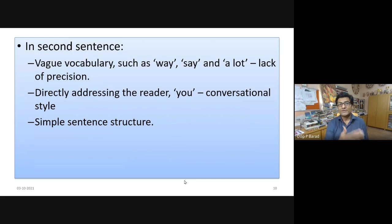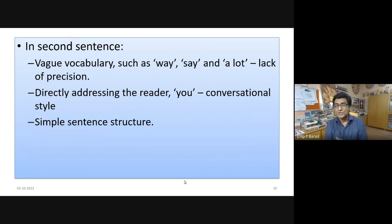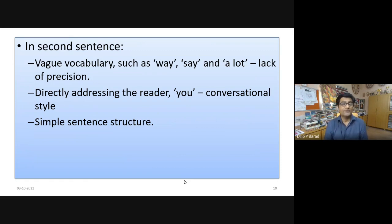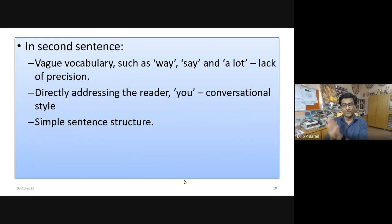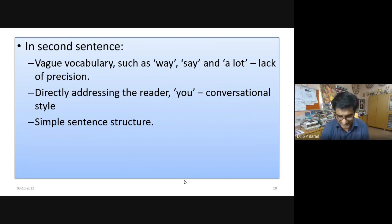So reference to academicians and truth status — stance — are the most important features of academic writing, more so than complex sentences, which can now be replaced by simple sentences, or passive voice, which can give way to active. For the informal sentence, the non-academic features are: vague vocabulary such as 'way,' 'say,' 'a lot' — a lack of precision; directly addressing the reader as 'you,' which is a conversational style rather than formal; and simple sentence structure. This makes clear the distinction between formal and non-formal language in academic writing.